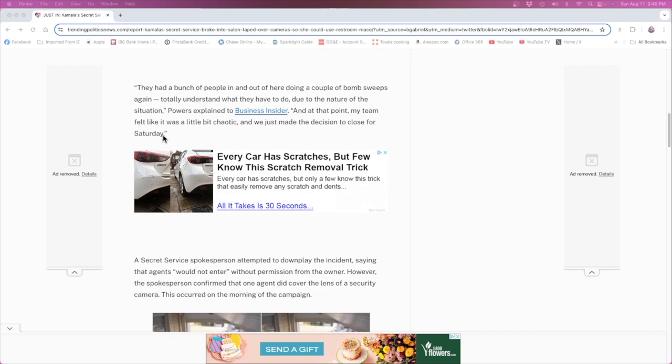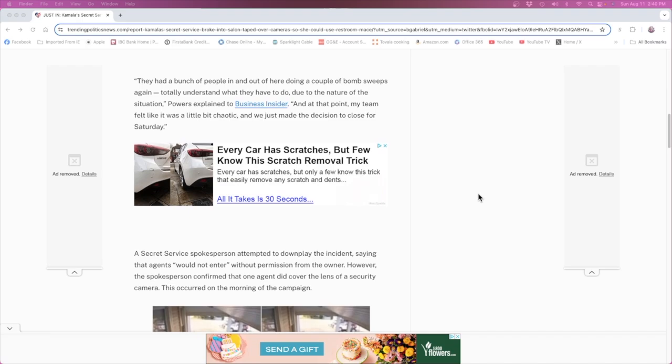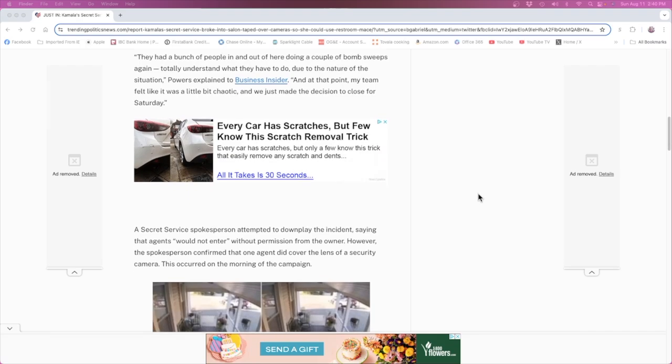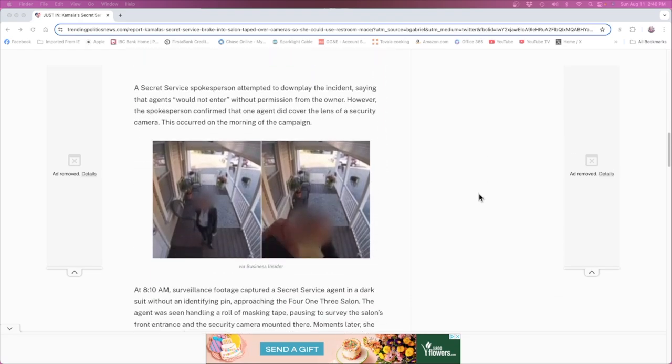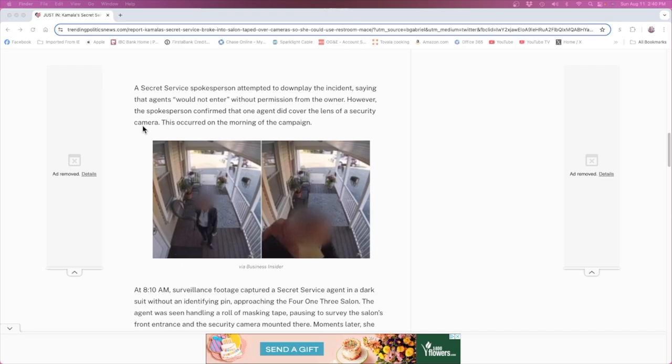Wow, Saturday closing on a salon, that's a lot of business on Saturdays. Secret Service folks first attempted to downplay the incident saying the agents would not enter without permission from the owner. However, this confirmed that one agent did cover the lens of the security camera. This occurred on the morning of the campaign.